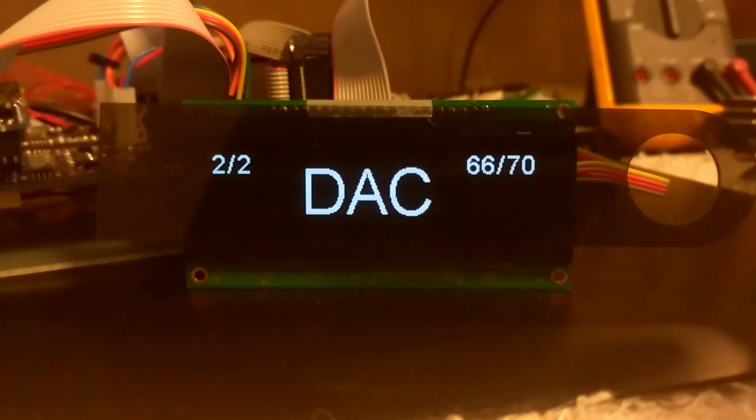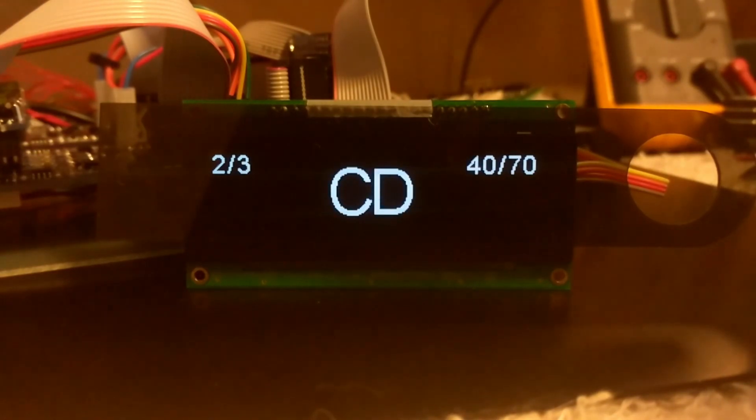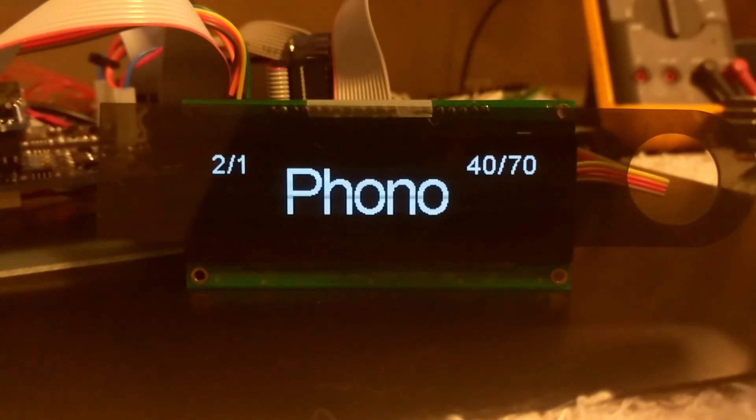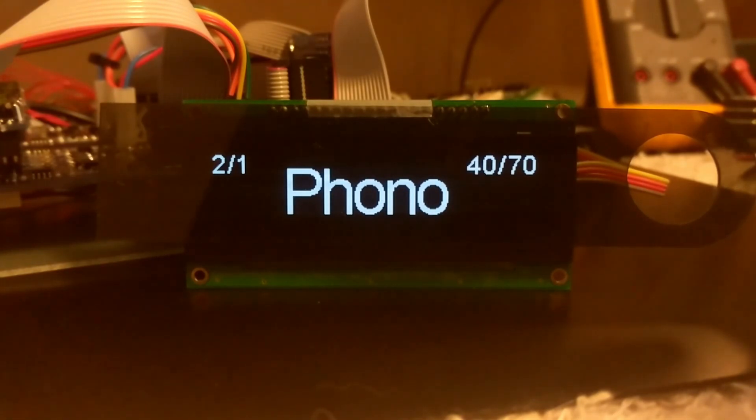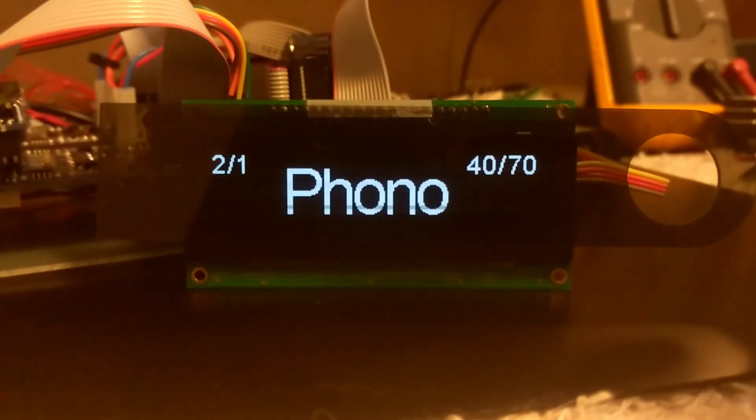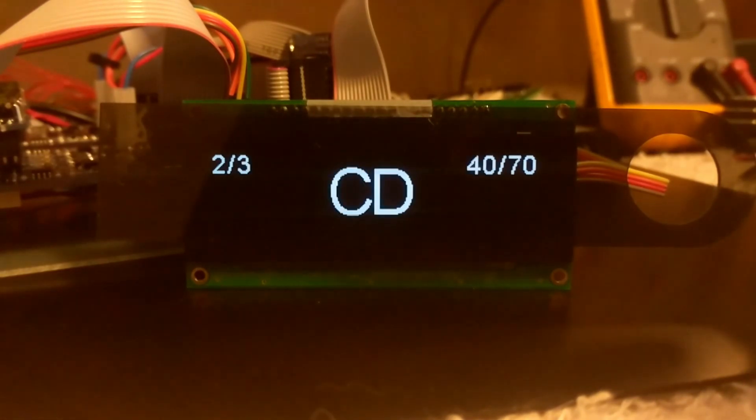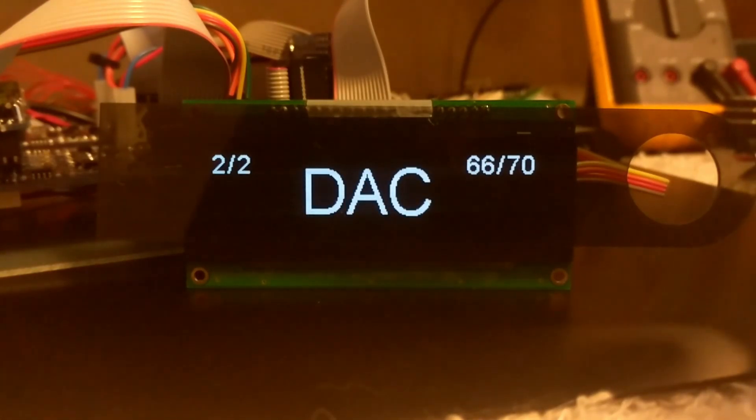If we use the fast switch using the right and left buttons on the remote, we can go immediately to input number two, which happens to be CD, or input number one, which happens to be Phono. You can see how as we do this, the numbers in the upper right hand corner change to show what volume these devices were last set at.